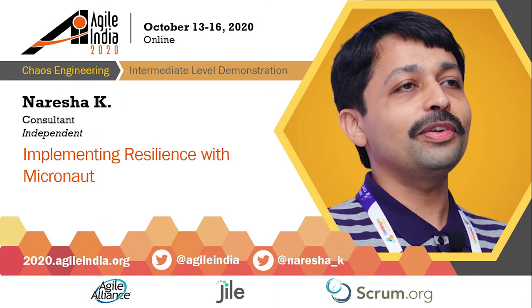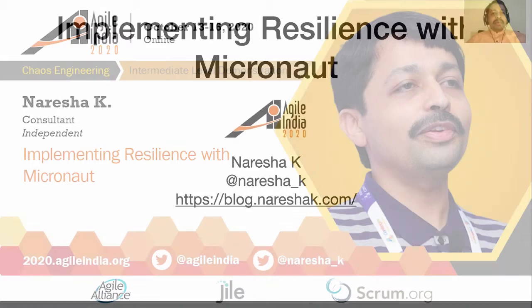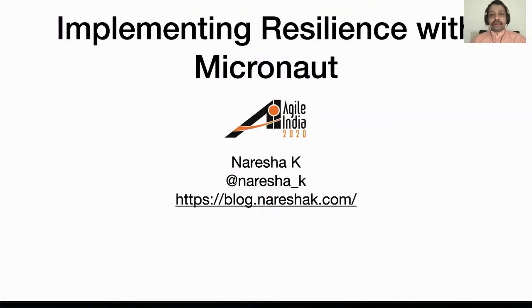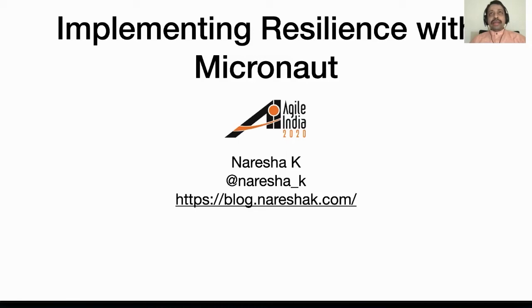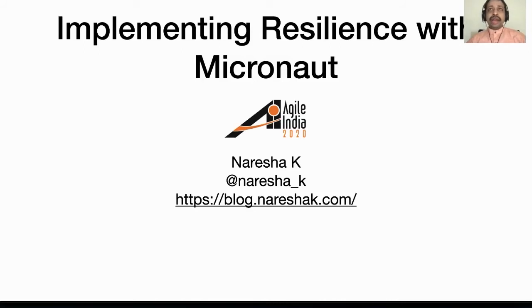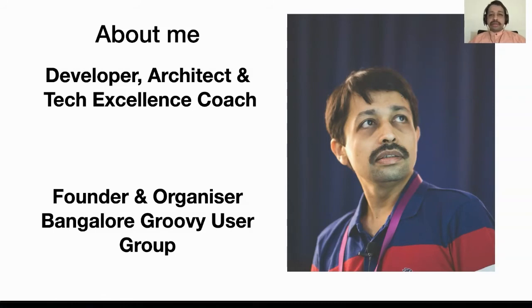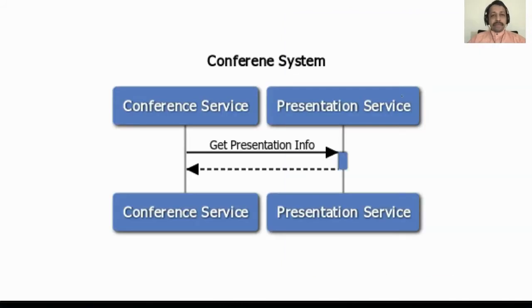Welcome to implementing resilience with Micronaut. We are very glad to have Neresha with us. Thanks a lot for doing this. Welcome to the presentation on implementing resilience with Micronaut. This is a combination of the resilience patterns in architecture as well as Micronaut. My name is Neresha and I help teams to get better with their technical practices.